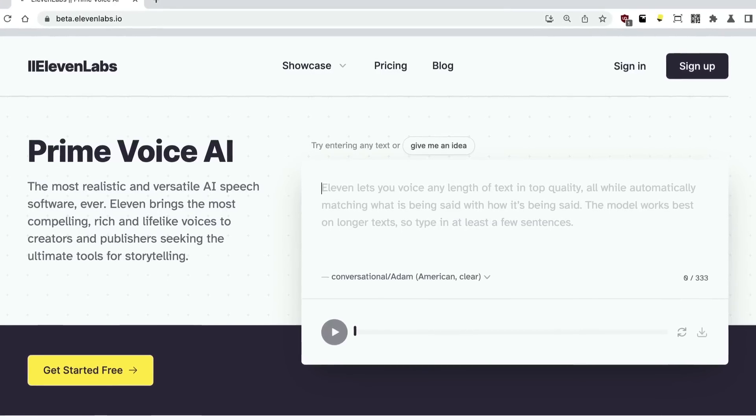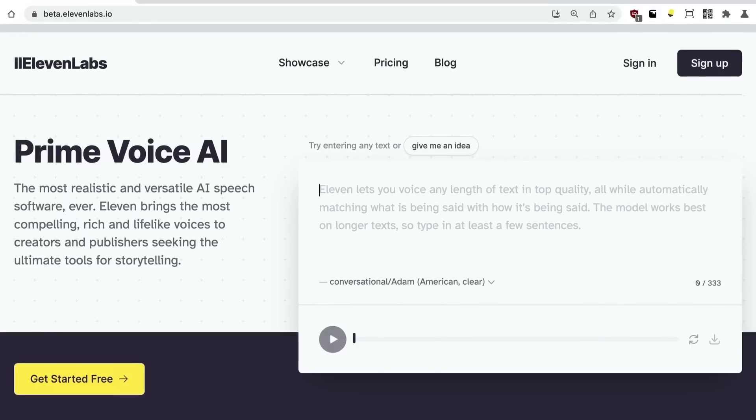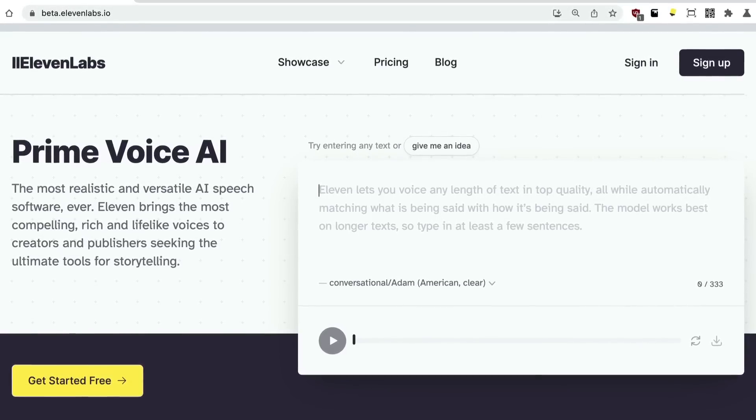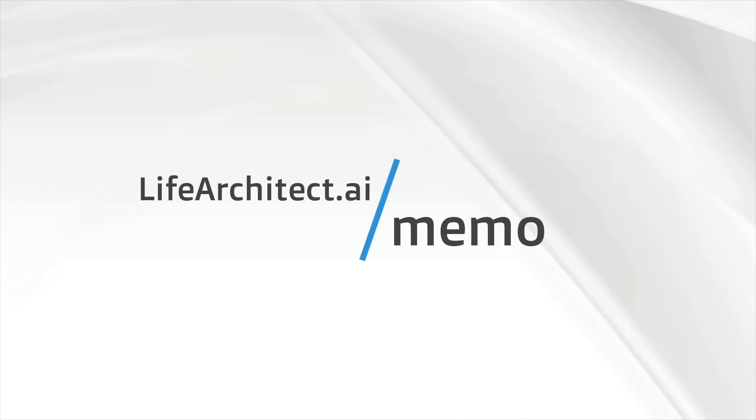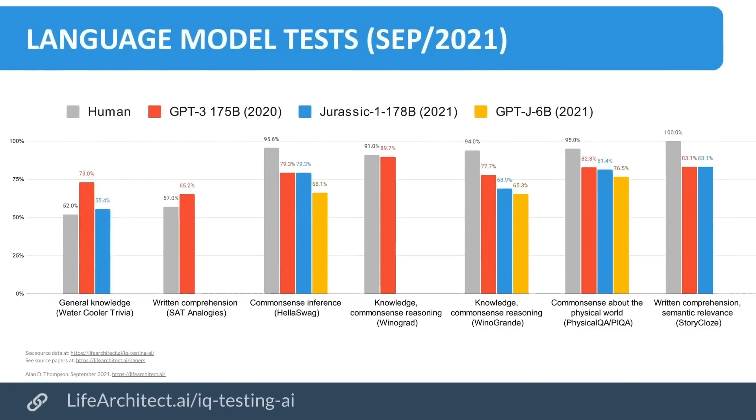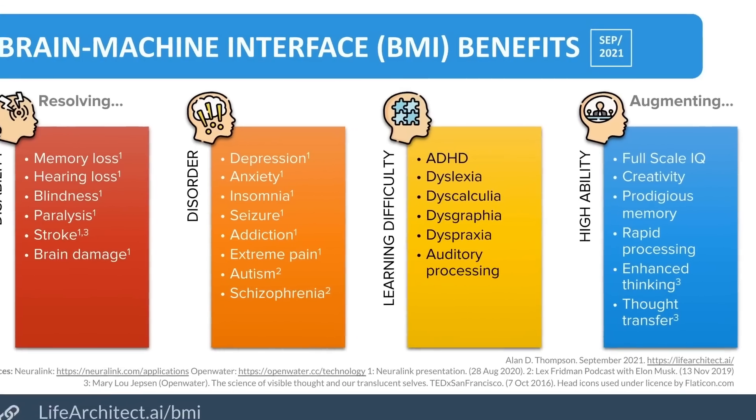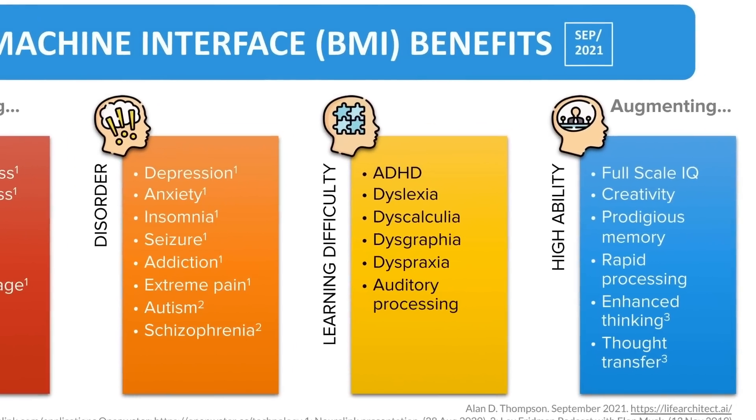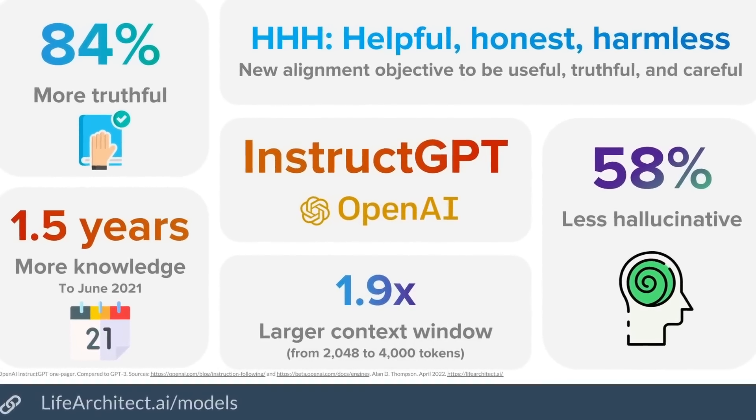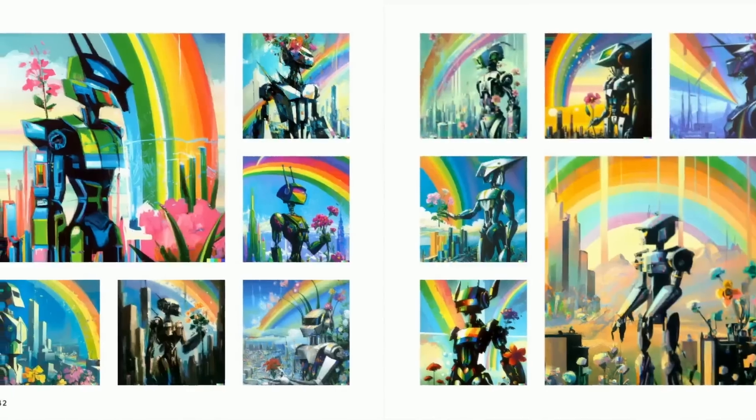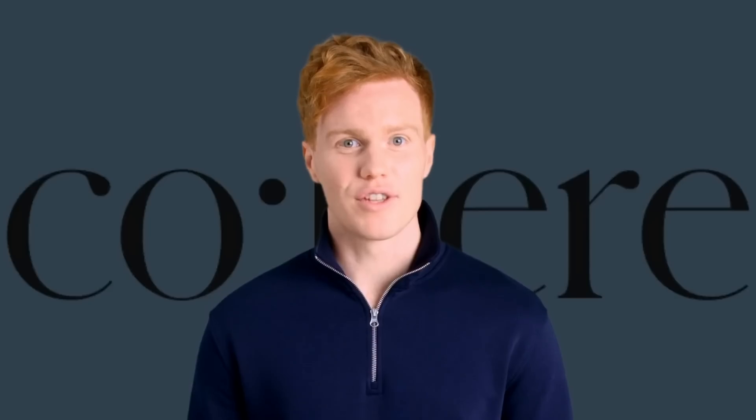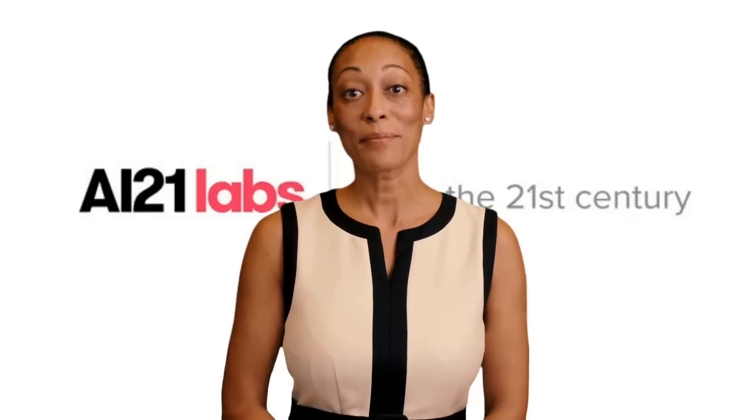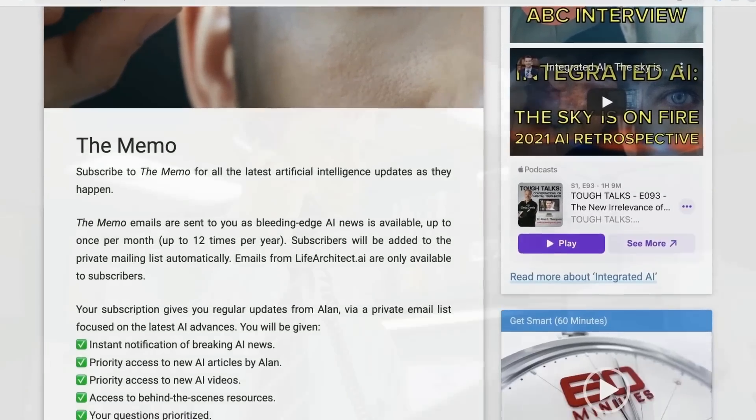Where do the experts come to learn more about bleeding edge artificial intelligence? They come to read The Memo. We've just added paid subscribers from PwC, Cirque du Soleil, Apple. I'll see you there. Love artificial intelligence? Excited by the explosive progress of integrated AI? Join my private mailing list, The Memo. Get priority access to my articles, videos, and behind-the-scenes tips as soon as they're released with a monthly or annual subscription at lifearchitect.ai/memo.